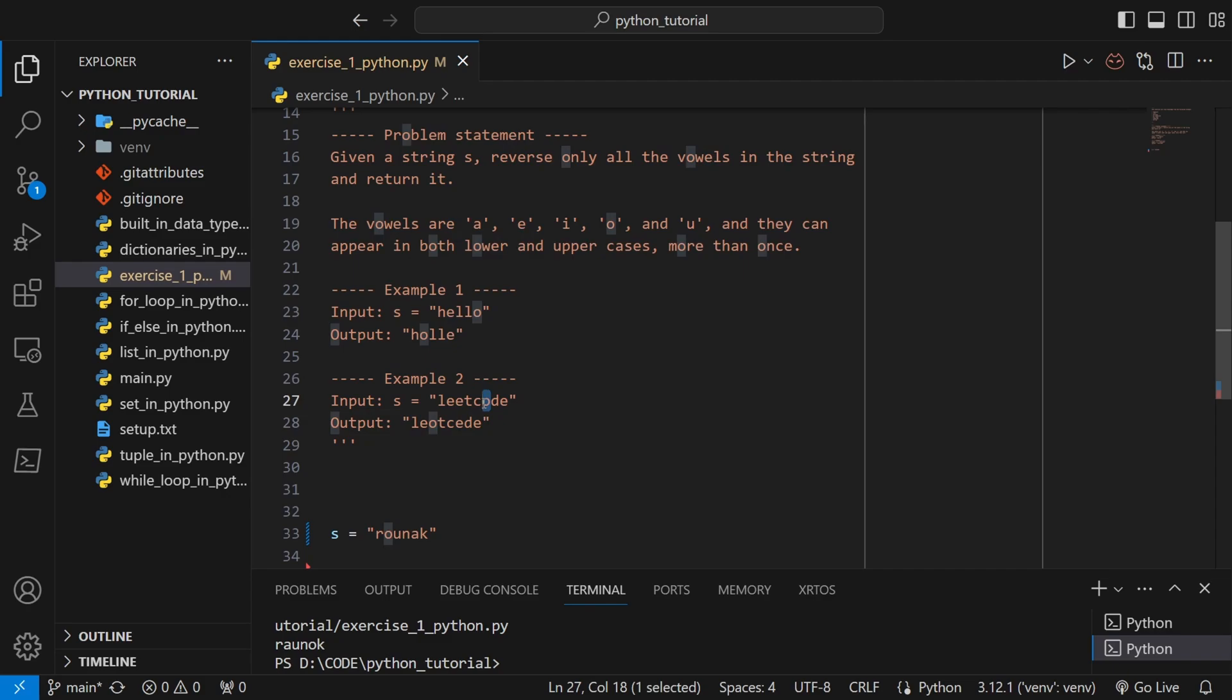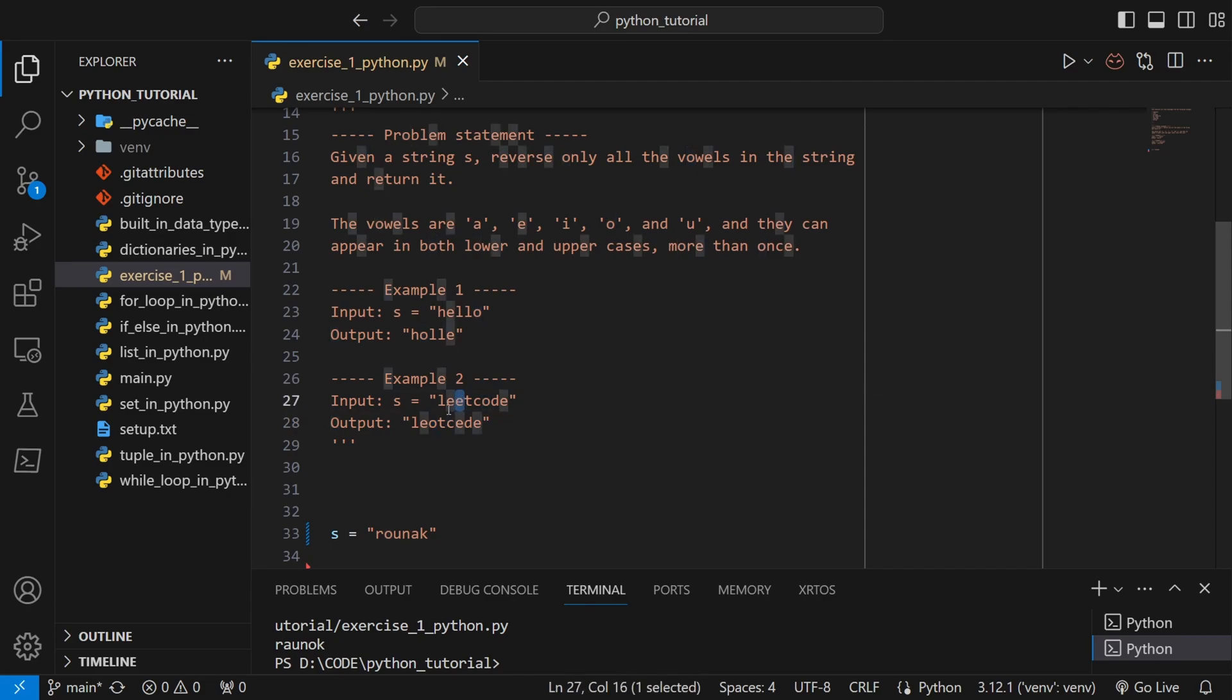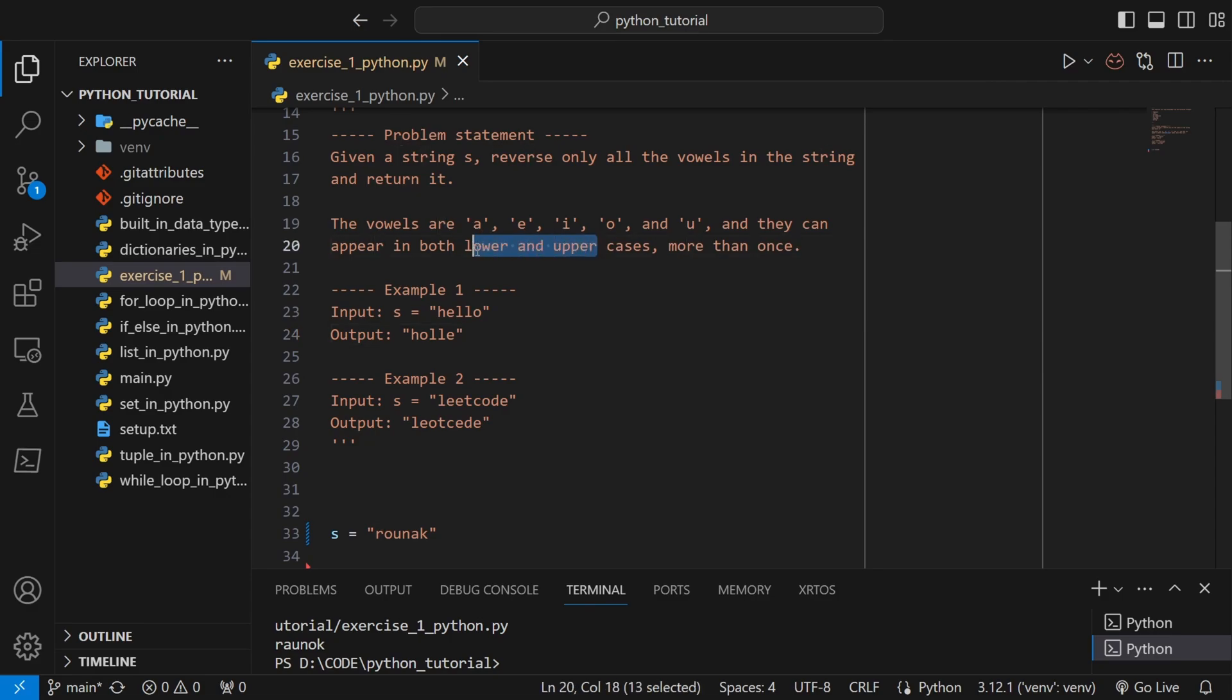The second last vowel, which was o, has been put in the second position of the original vowels. Like that, all the vowels have switched their places. The vowels are a, e, i, o, and u, and they can appear in both lower and upper cases more than once, so we also need to check for lower and upper cases.